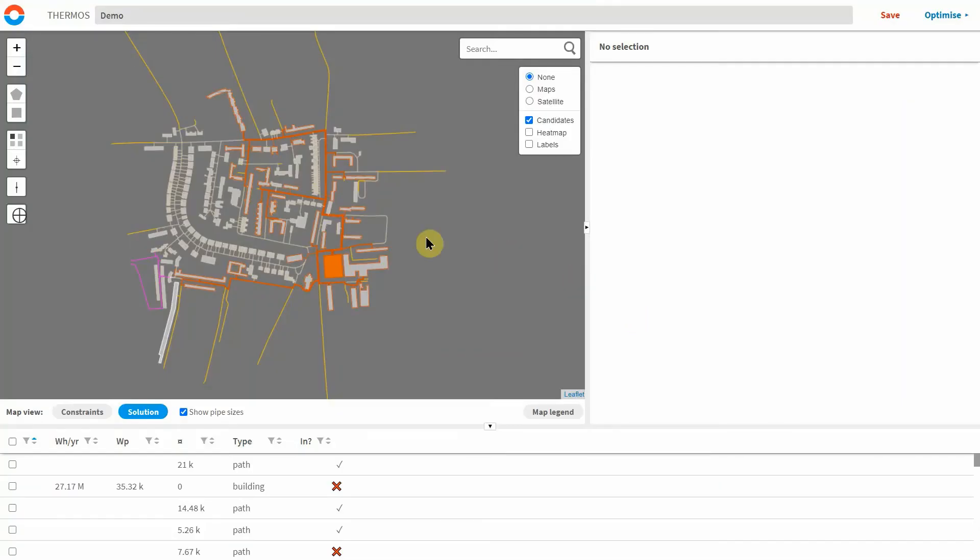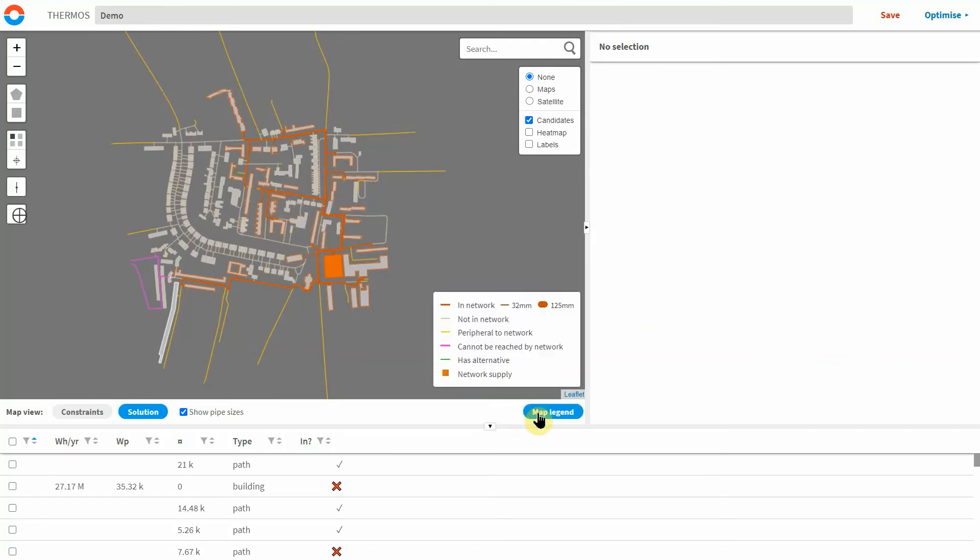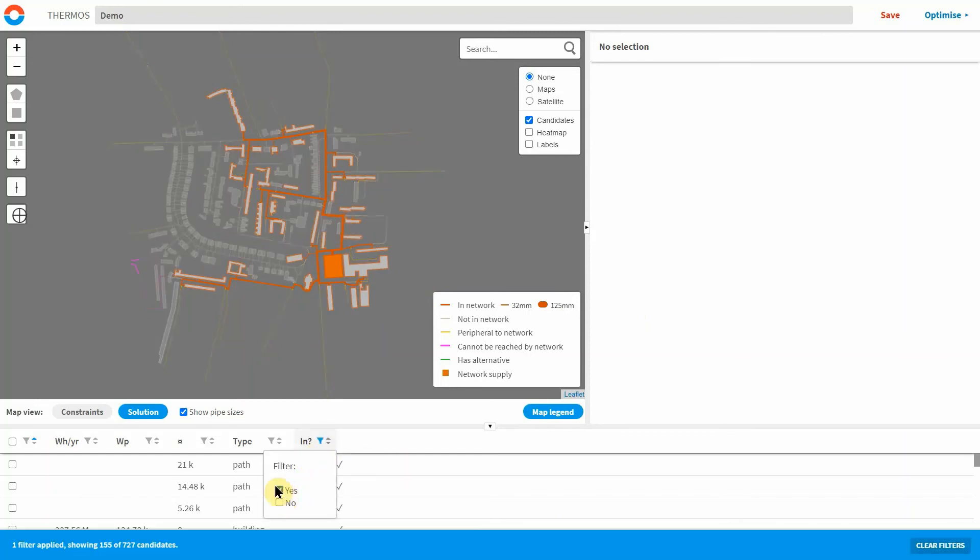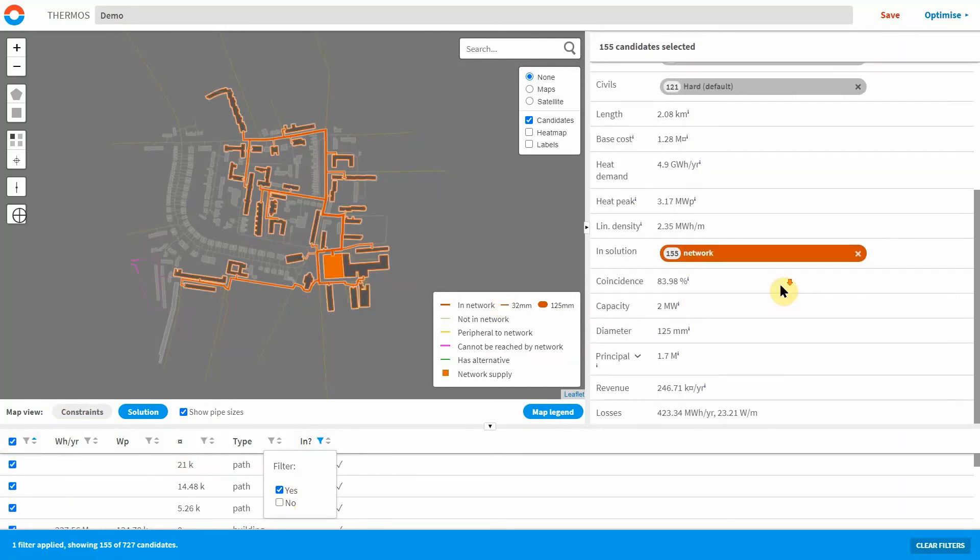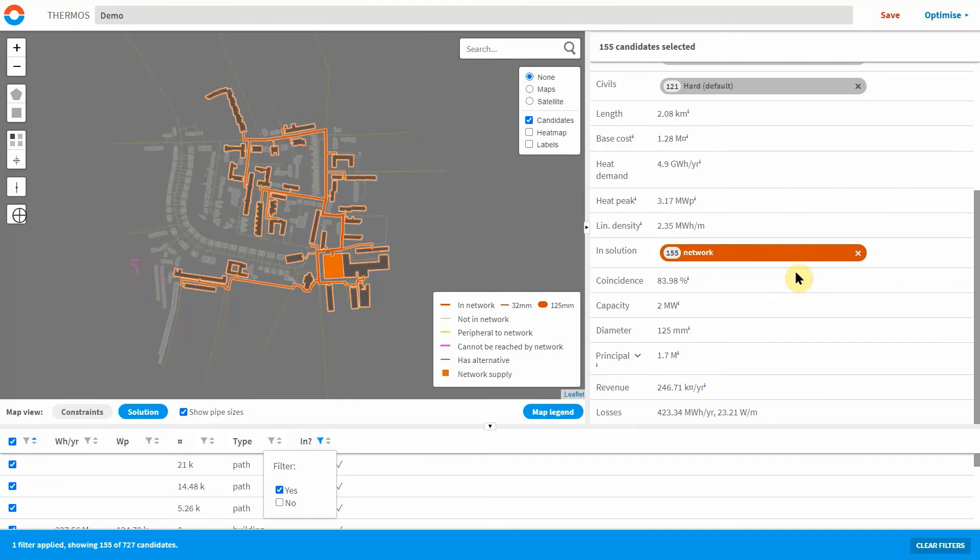If an optimised network has been identified as in this case, a simple colour scheme indicates what has and what has not been included in the network, and having selected the network you can review key summary information again in the right hand panel such as diversified peak heat supply and the annual heat supplied.